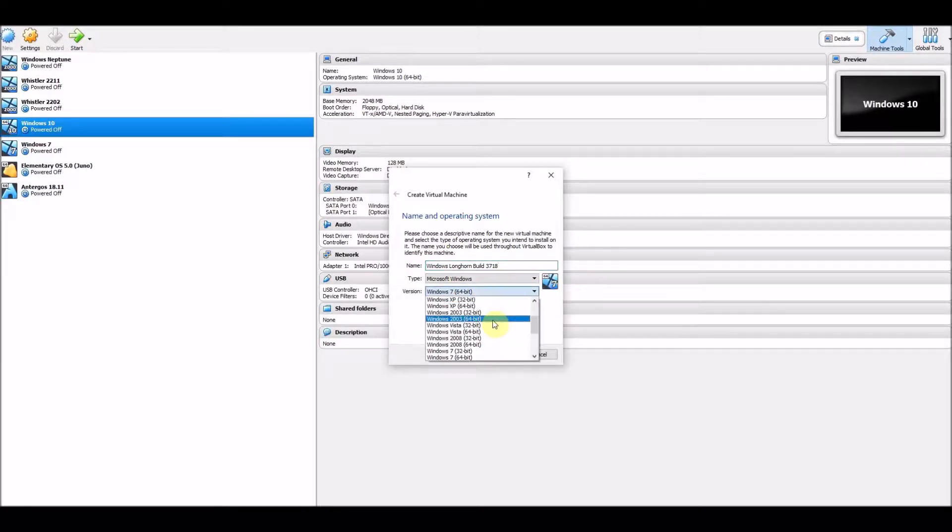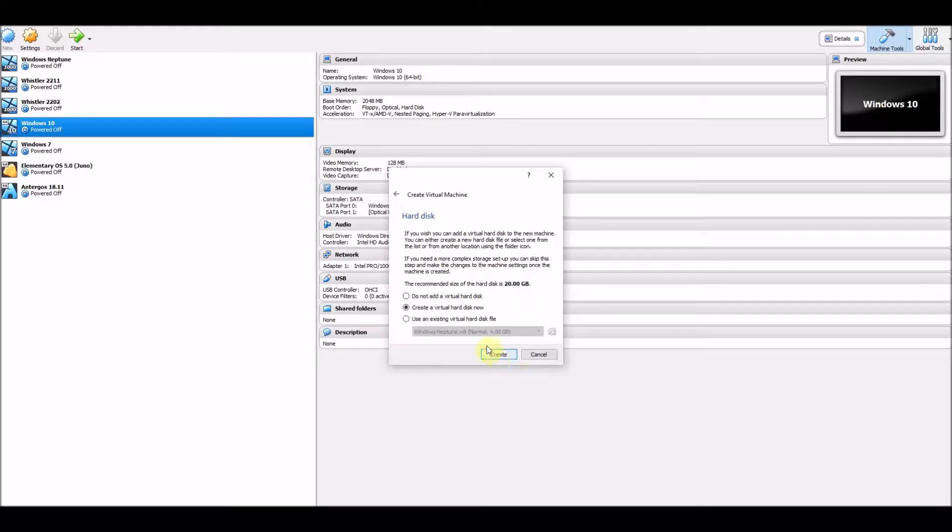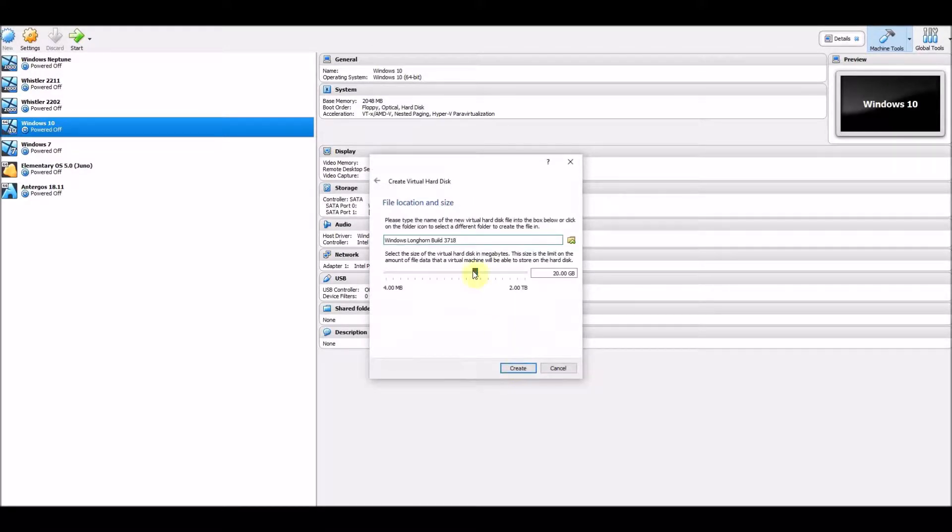Hello everyone, in today's video we're going to be taking a look at Windows Longhorn build 3718.